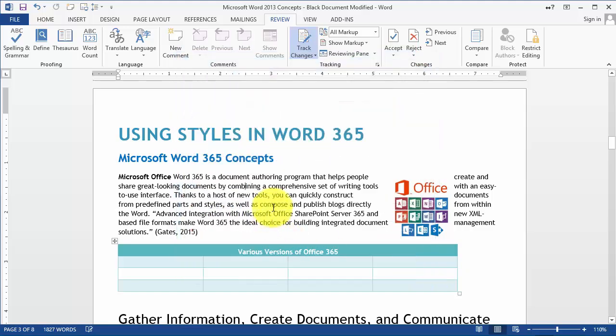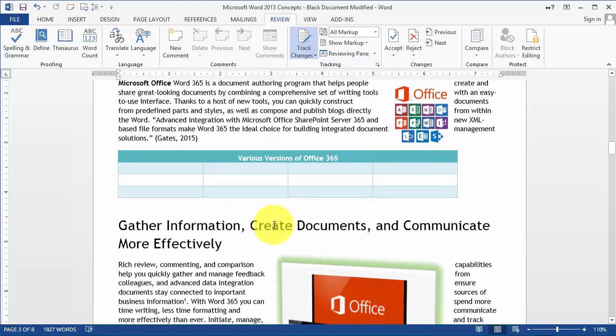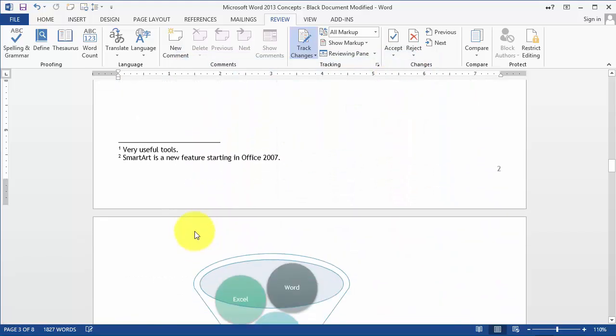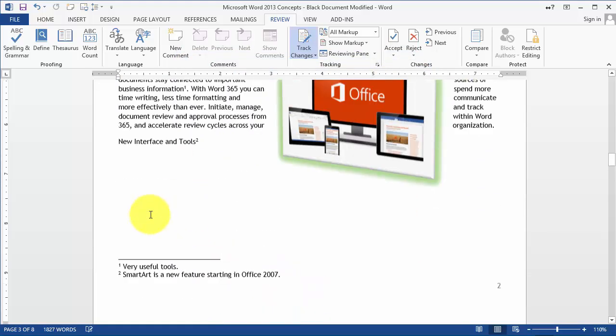Then click Close — at this point the document should be good to be sent out.